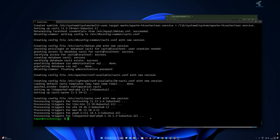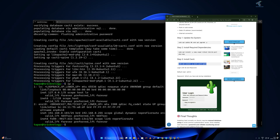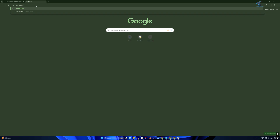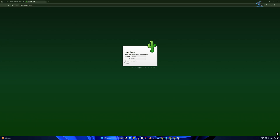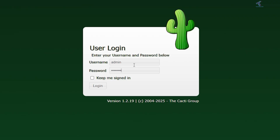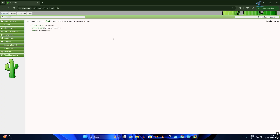After installation is done, find your IP address — in my case 192.168.0.103. Open your browser, go to a new tab, and type that IP address followed by /cacti and press Enter. You will see the Cacti user login page. The default username is admin and the password is what you set during installation. Click Login.